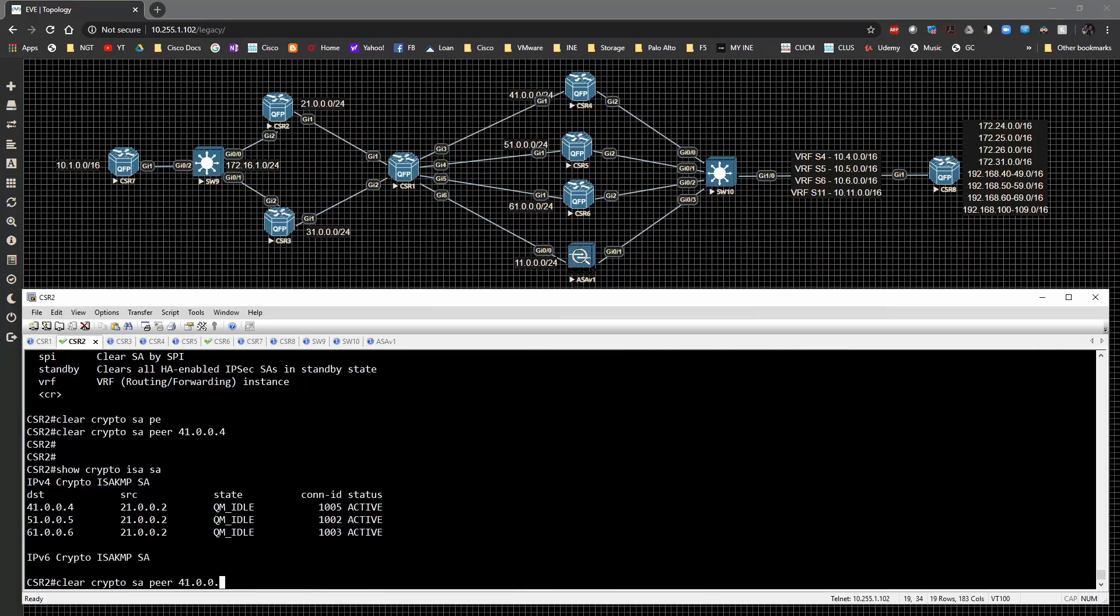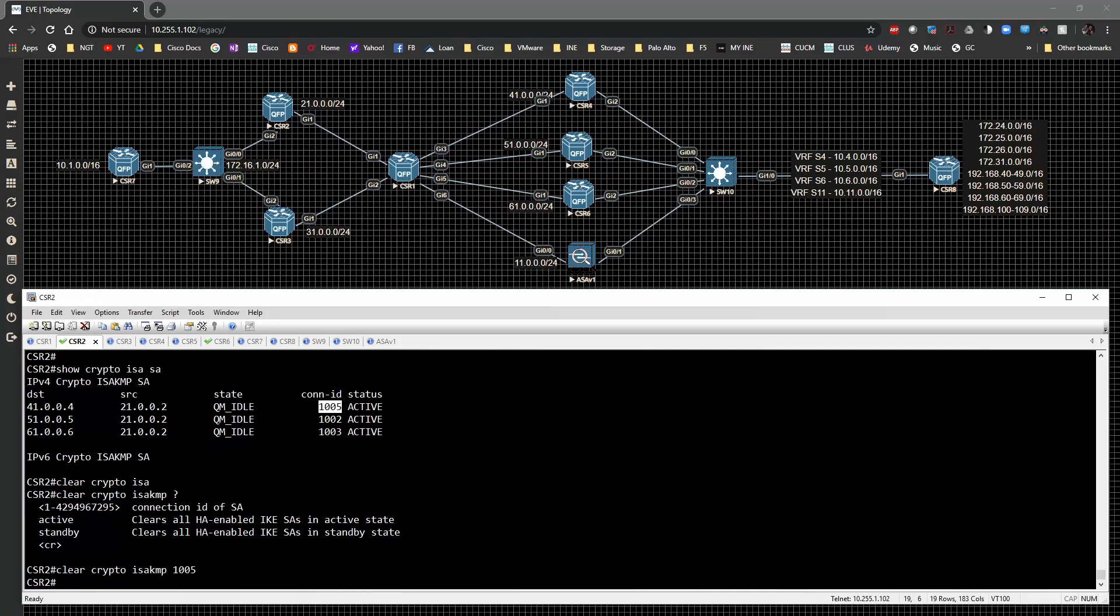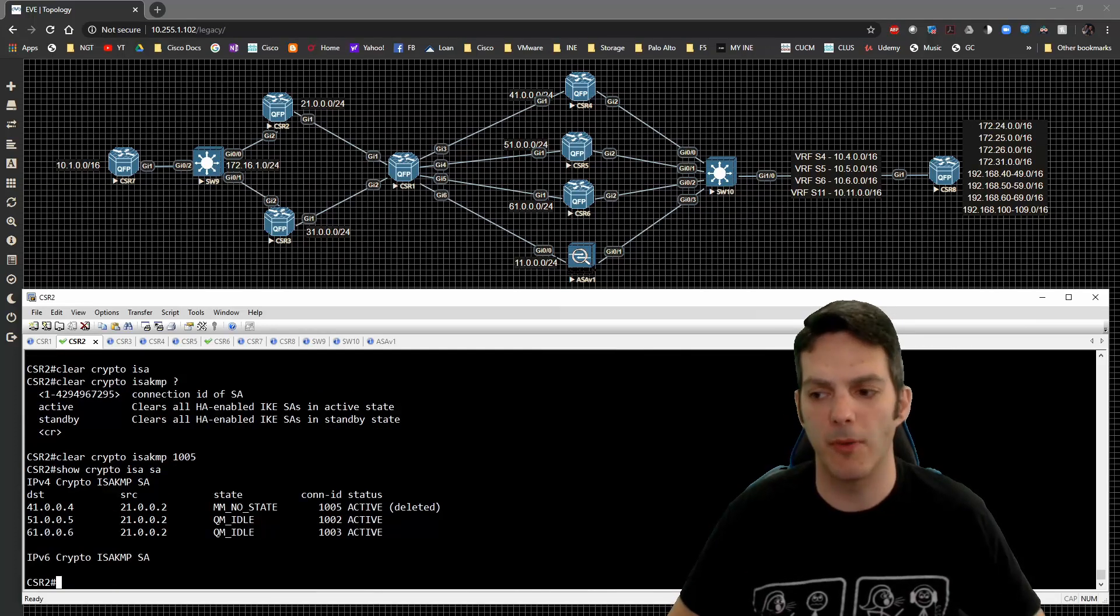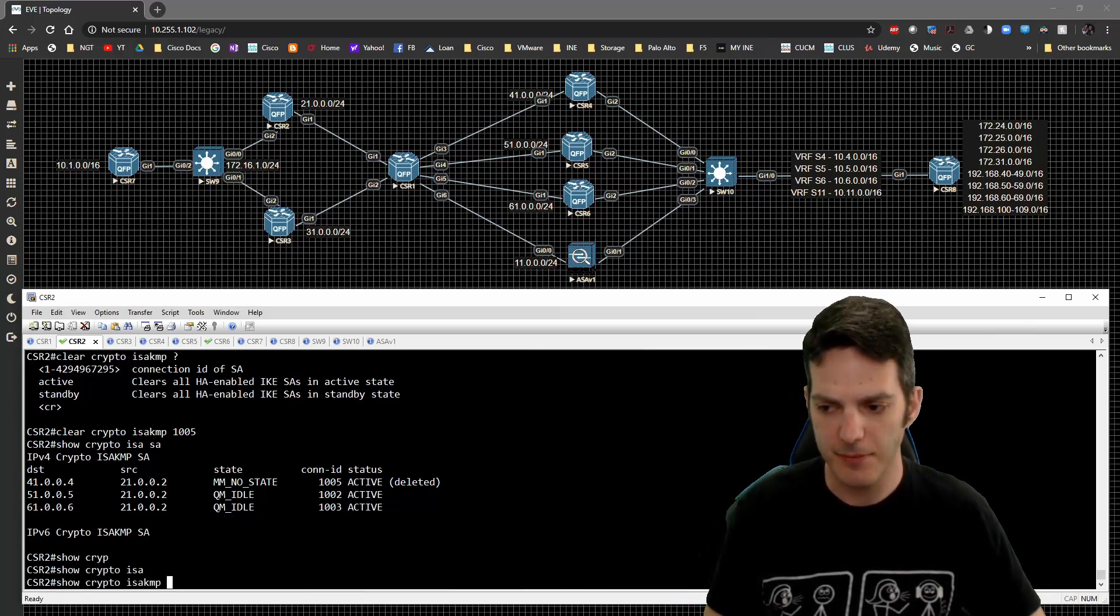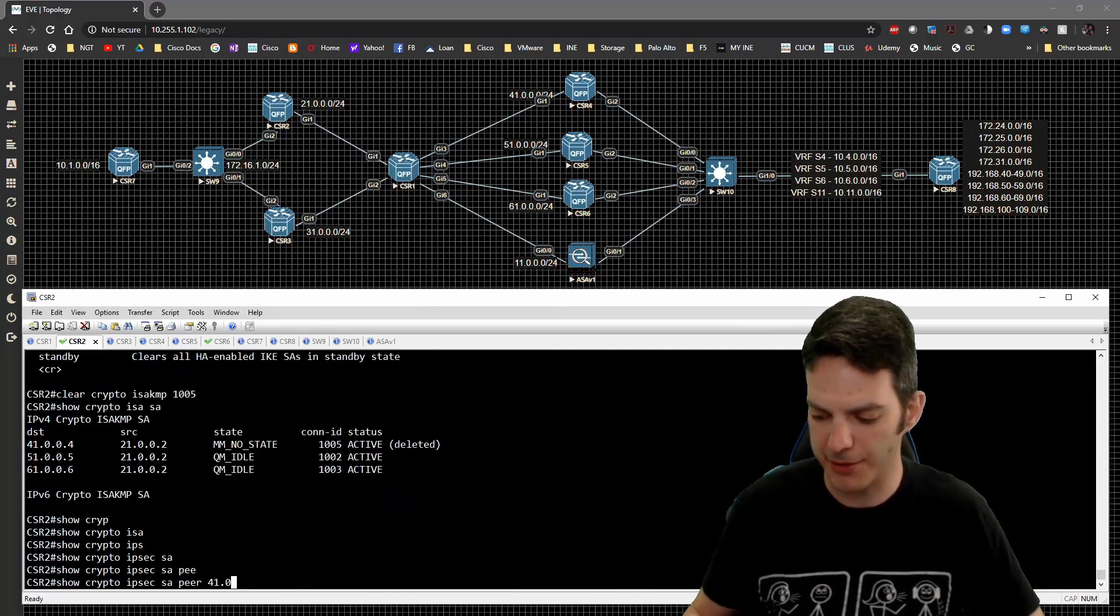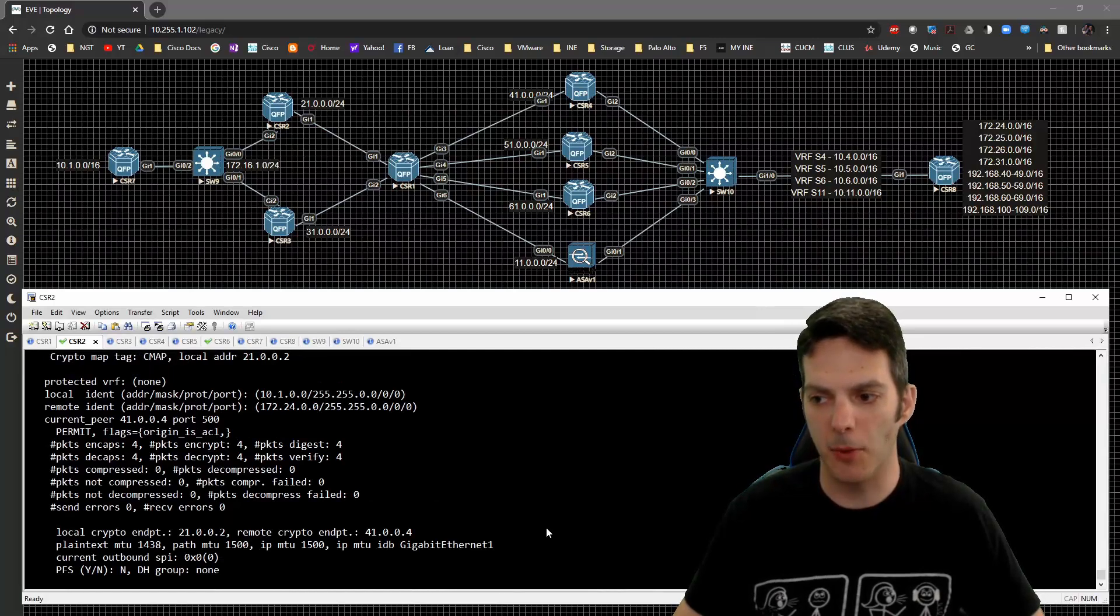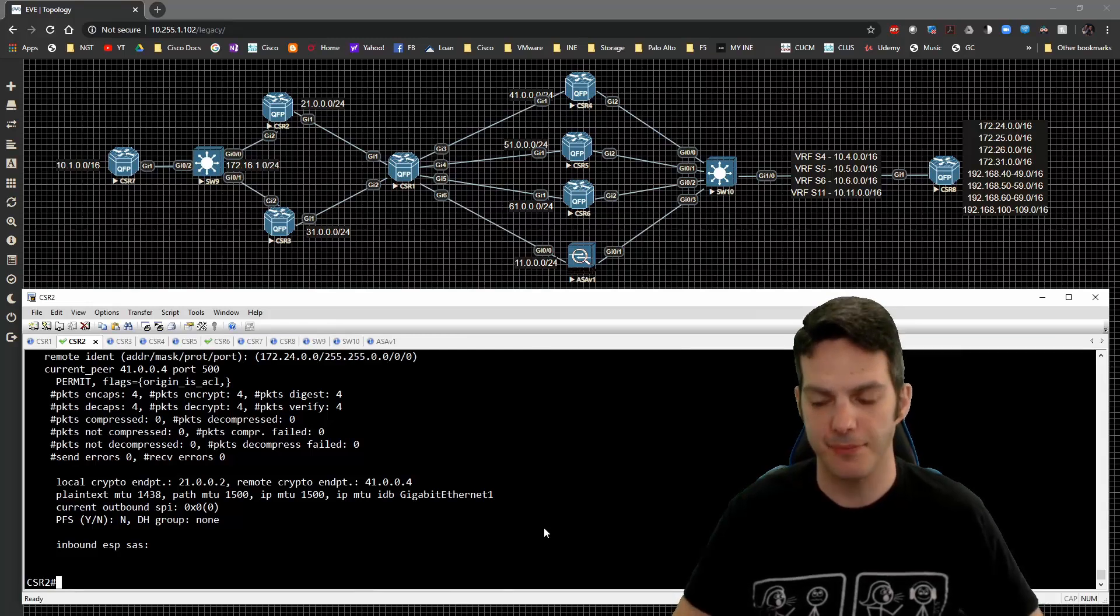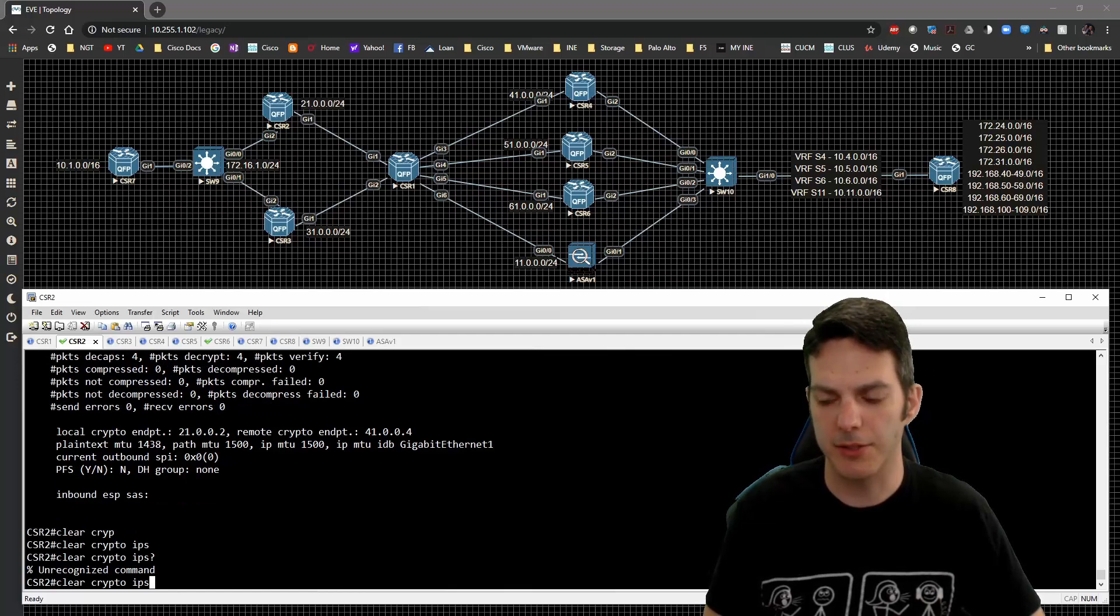Then we also need to do a clear crypto ISAKMP and then the connection ID for this guy will be 1005. So we're going to do that and then show crypto. And after a short period of time, this will go away. If we do a show crypto IPsec, IPsec SA peer to 41.0.0.4, it is going to show up. What we will end up doing is getting this to go away. So we clear crypto ISAKMP IPsec. So we can't do an IPsec.